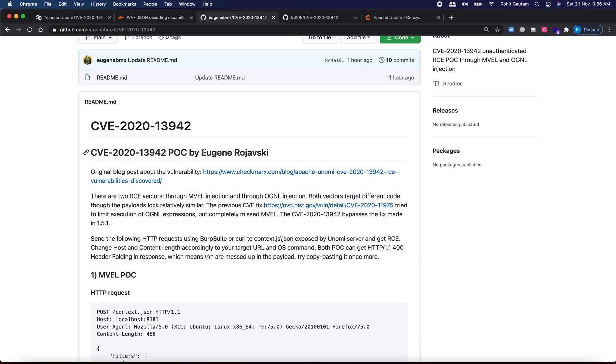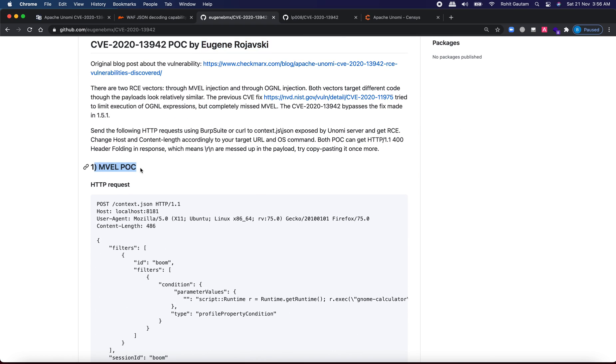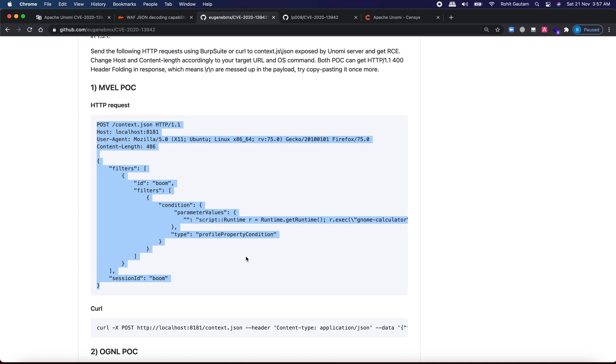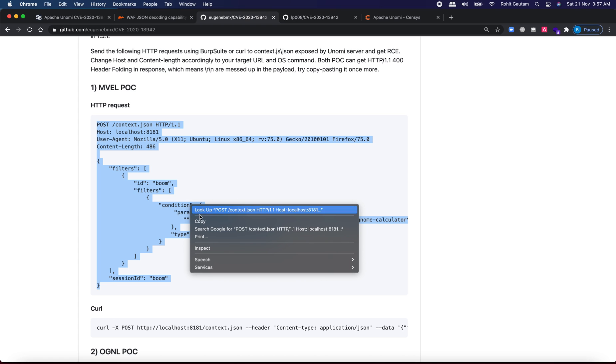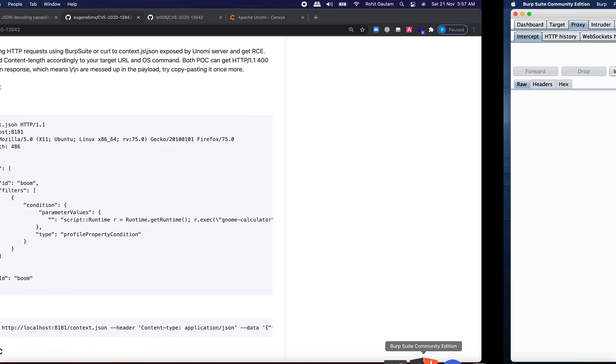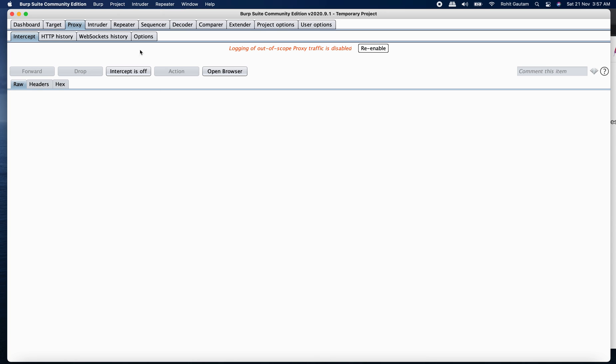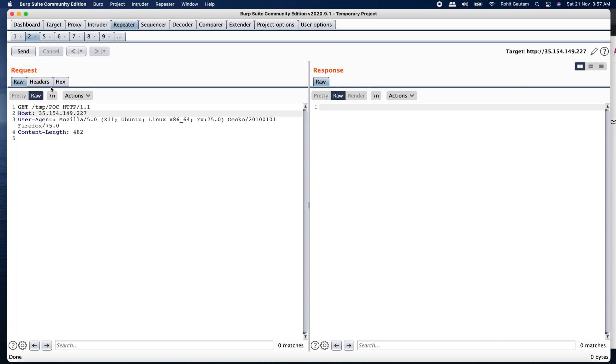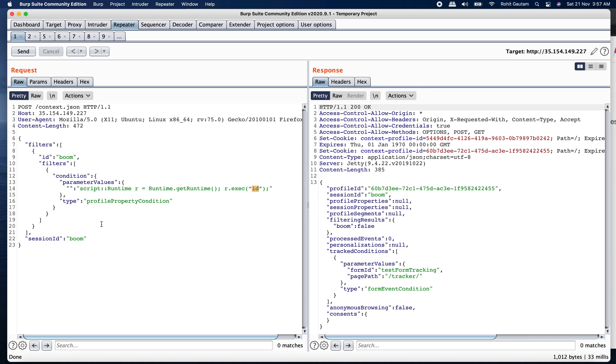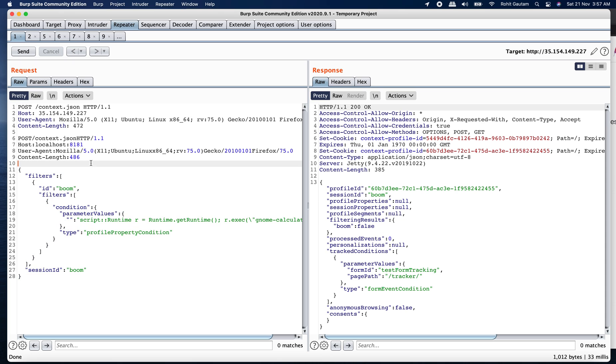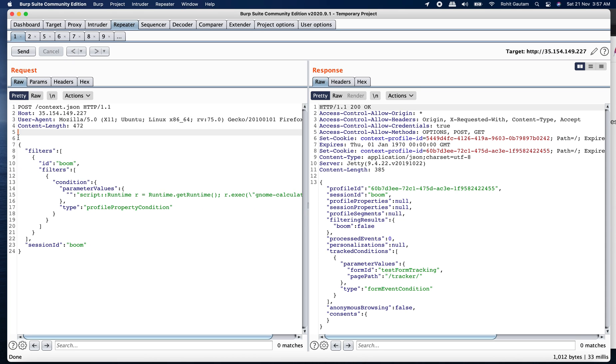Let's have a look at the POC which has been released by the original finder or original author. So the first POC as you can see HTTP request. So this is the HTTP request which has been sent. So let's copy this and let's send the same HTTP request to a target which I have identified. I'm going to replace the content over here. Let me just remove this part and let me hit send. And you can see I'm successfully able to get a 200.